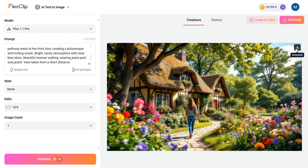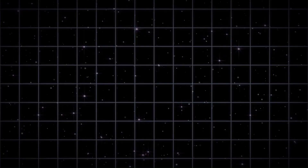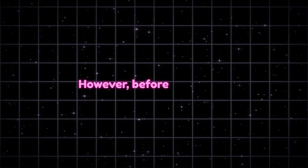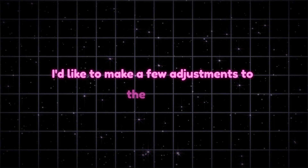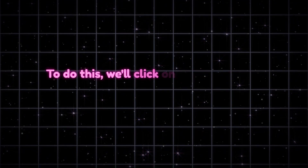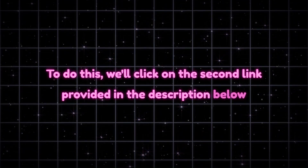Now, if we want, we can easily turn this image into a video by clicking the Image to Video button. However, before doing that, I'd like to make a few adjustments to the image. To do this, we'll click on the second link provided in the description below.